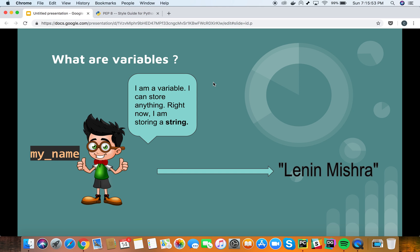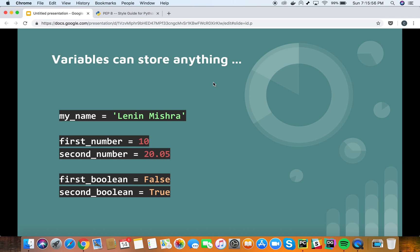Now, what kind of data can a variable store? Variables can store basically anything. You can see here there is a variable called my_name which stores a string, a variable called first_number which stores an int, a variable that stores a float. You can store booleans, you can store a variable in your variable — you can basically assign anything to a variable.